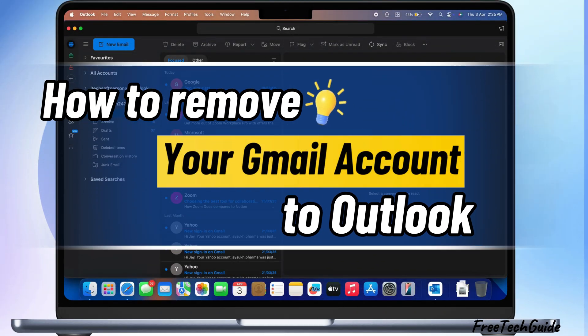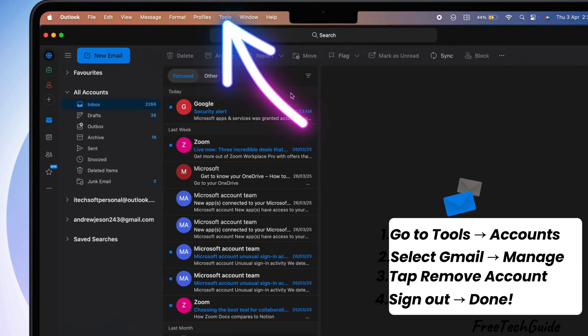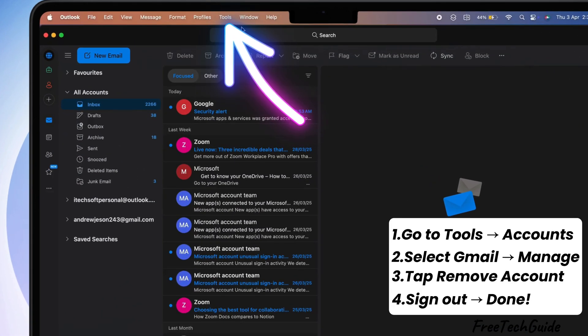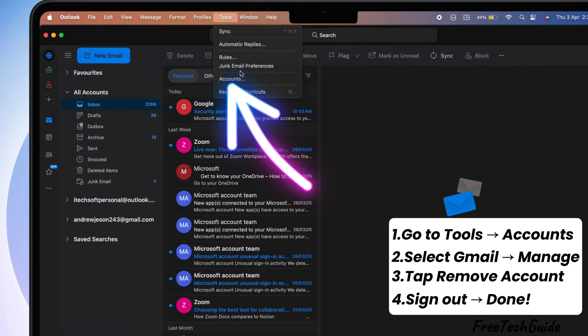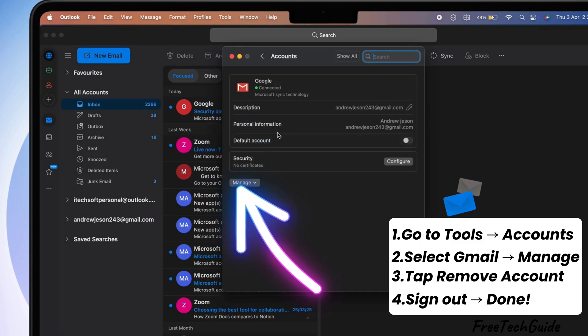Now, let's see how to remove your Gmail account from Outlook. Go to the Outlook home screen and click Tools at the top menu bar. Click on Accounts, then select your Gmail account and tap on Manage.